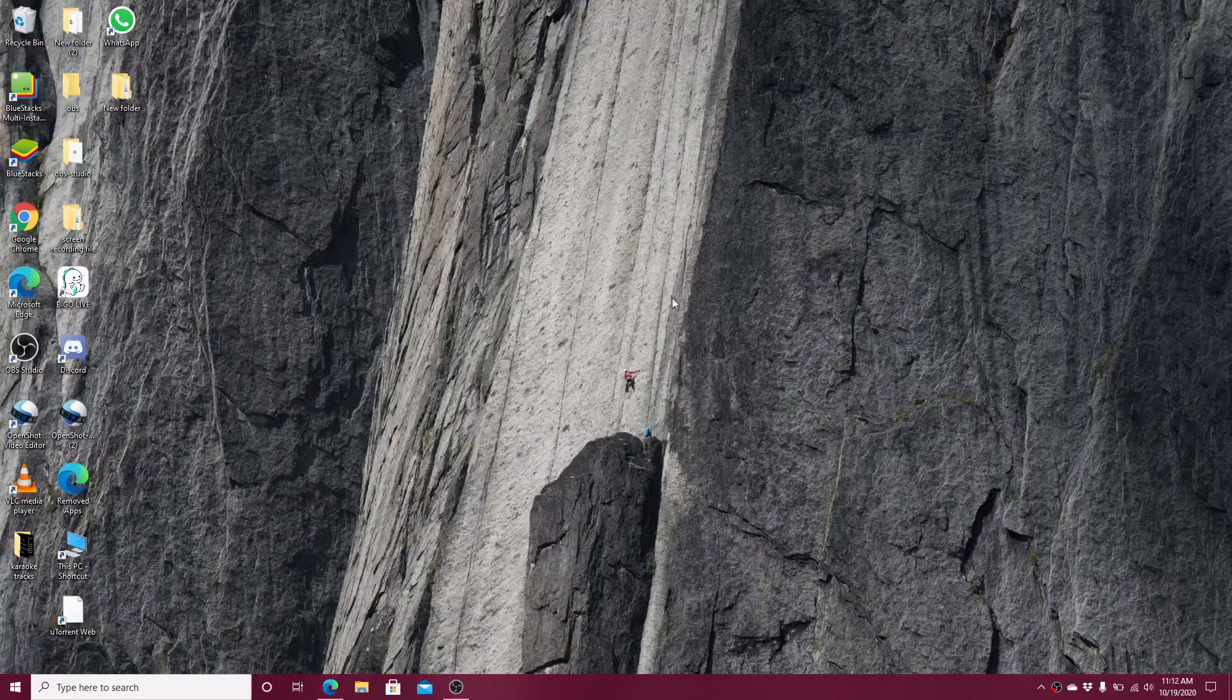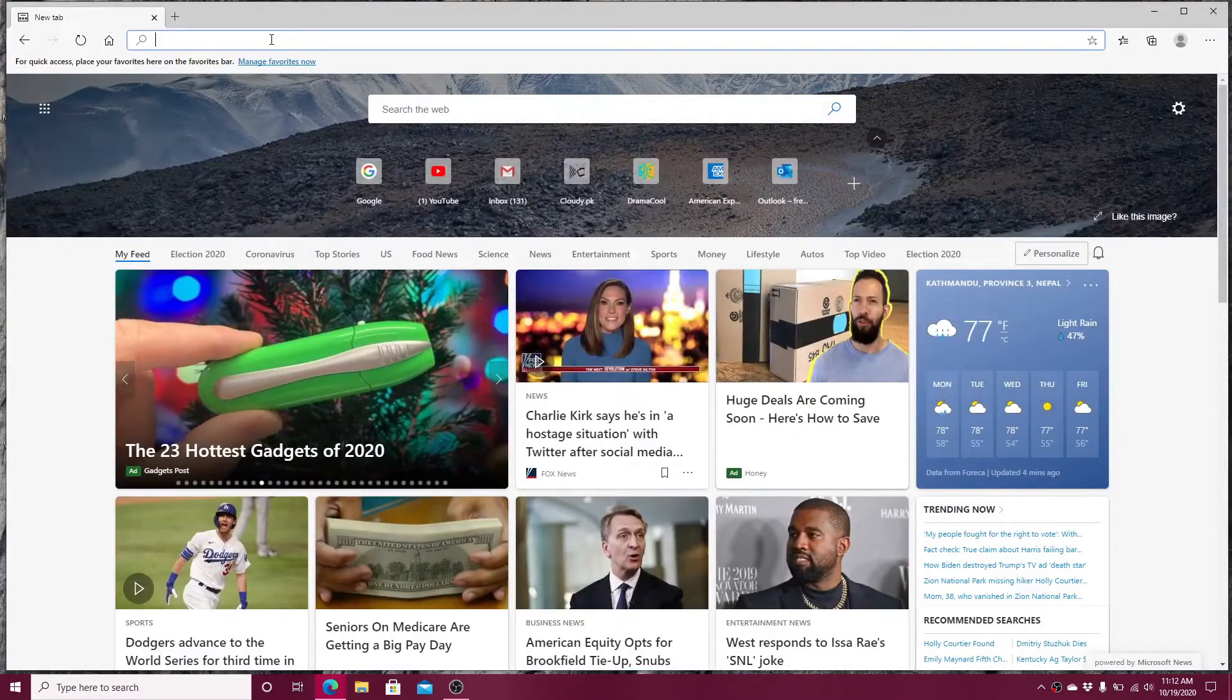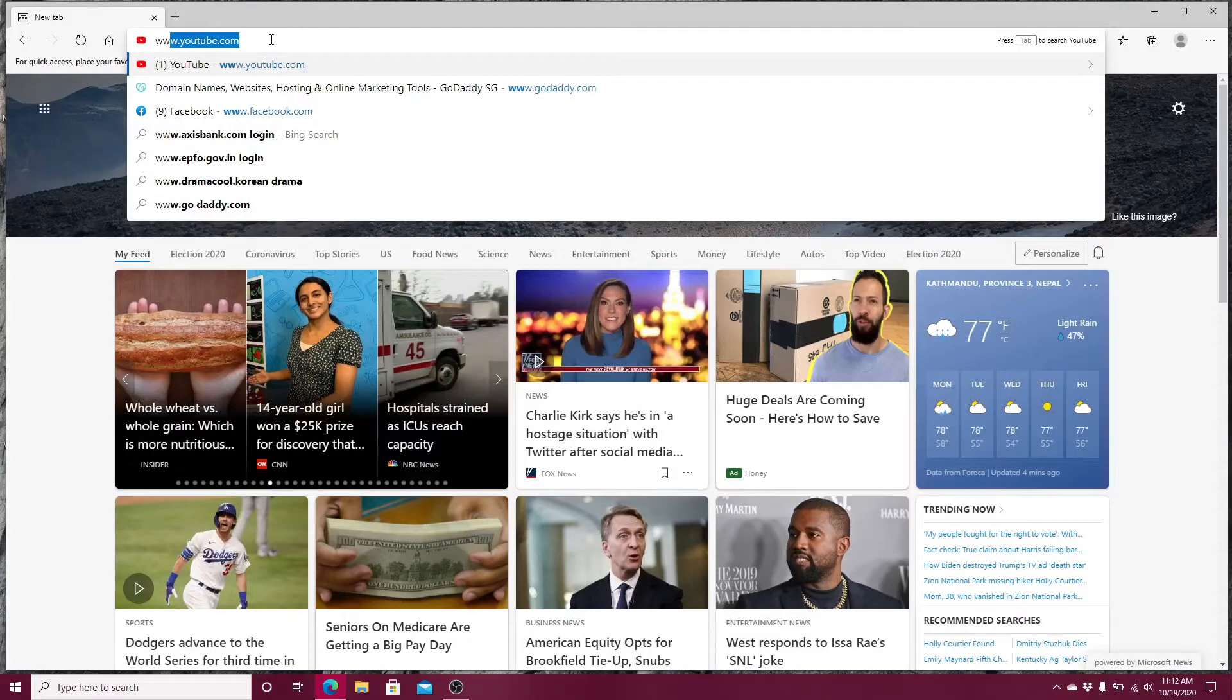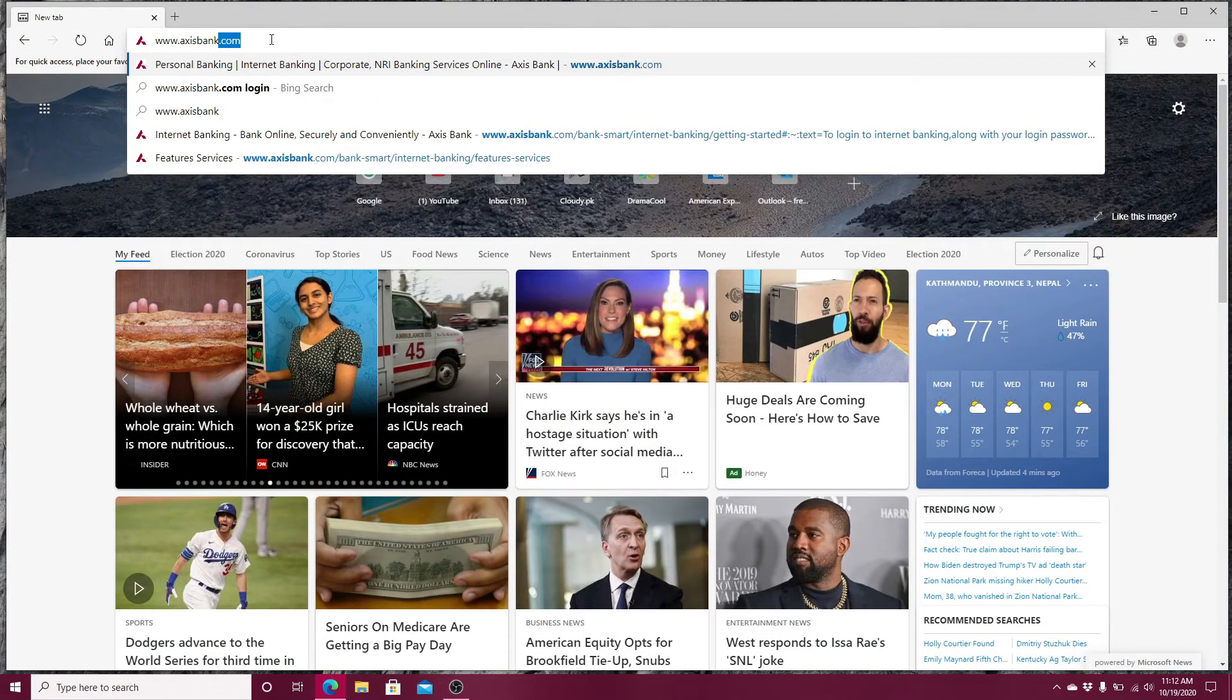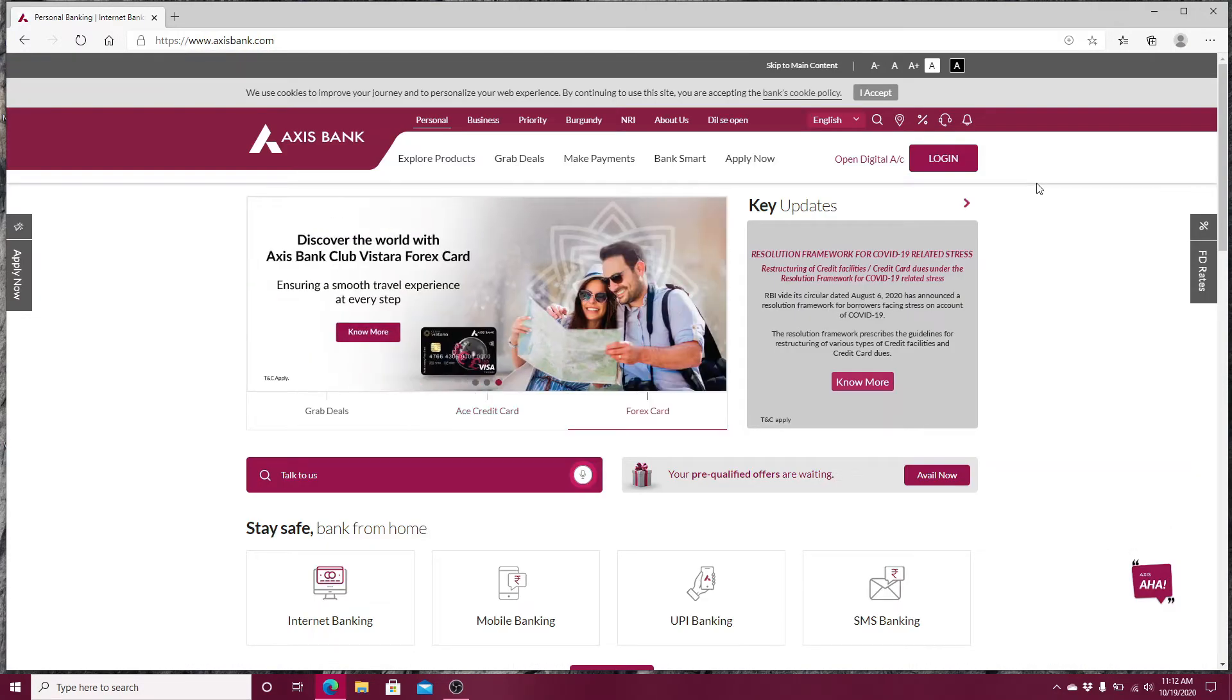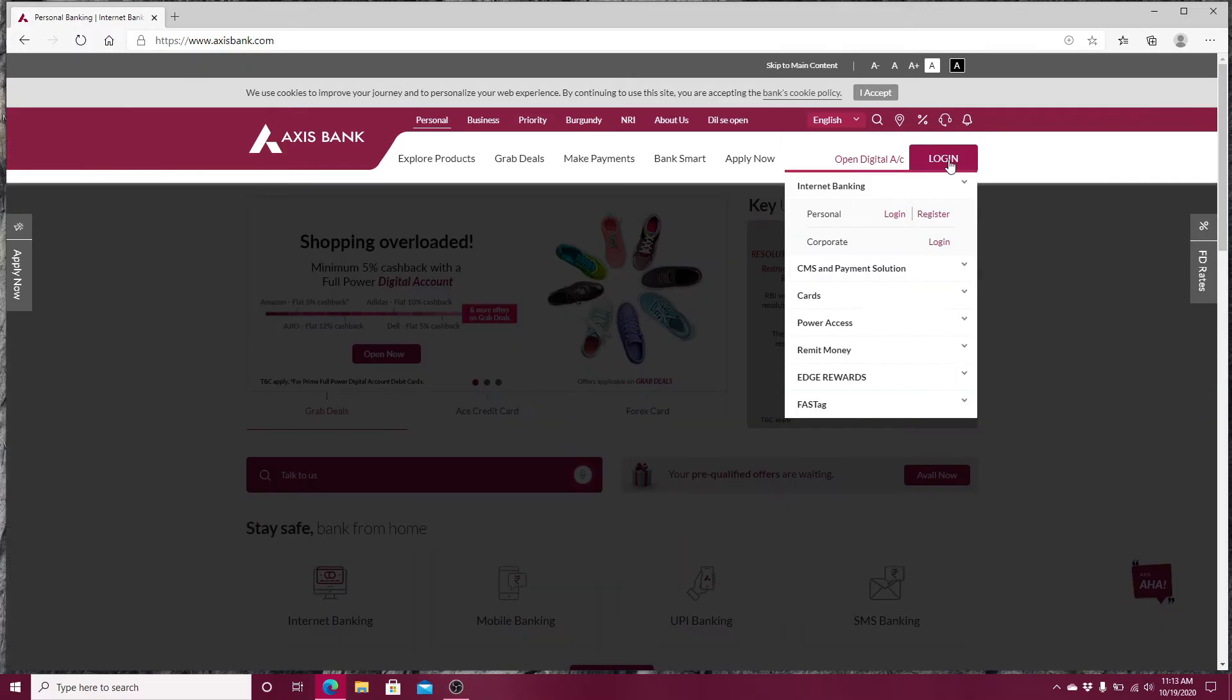In the search box, type www.accessbank.com and press Enter. After the official site is displayed on your screen, go to the login button located on the top right side and click on login.